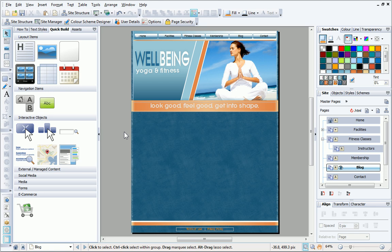WebPlus provides a range of ready-made interactive and dynamic objects, such as blogs, forums, mailing lists, hit counters, and so on. These are known as Smart Objects and are provided by Serif and hosted via Serif Web Resources.